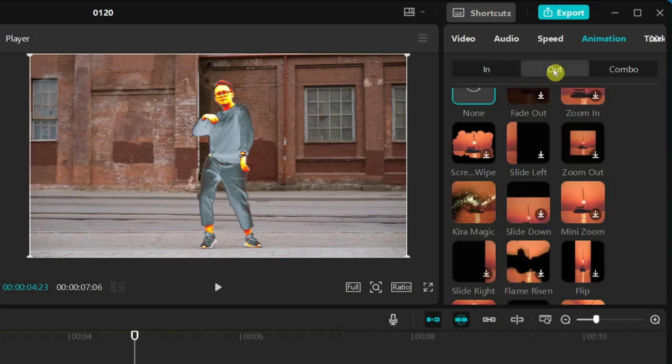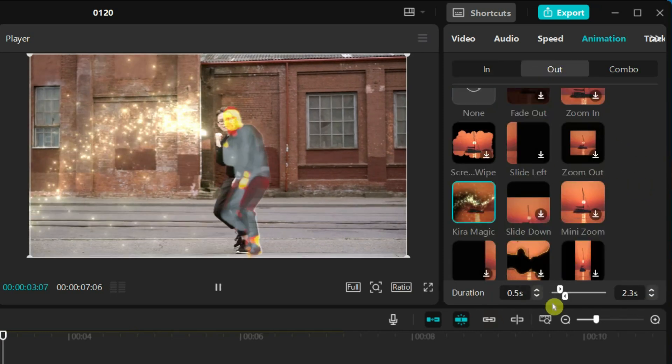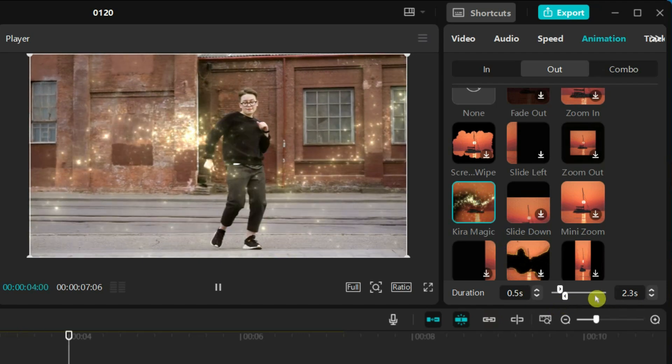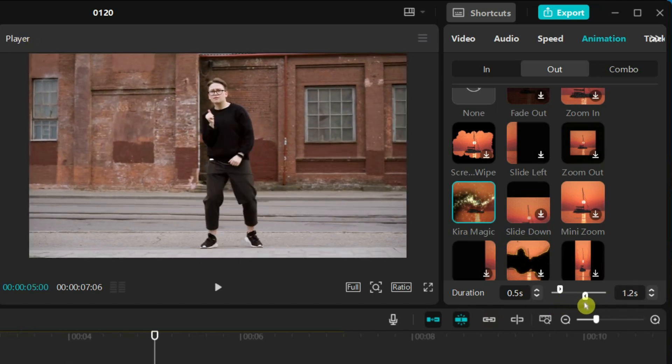Select animation out and again choose Kiramagic. Set the duration to 0.5 seconds.